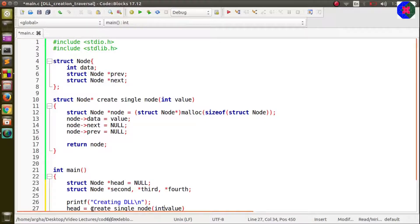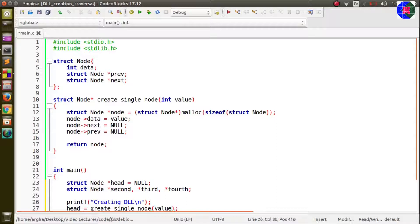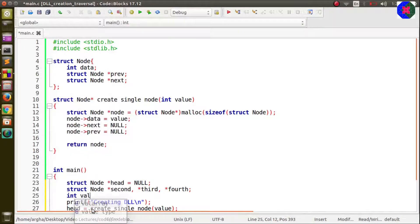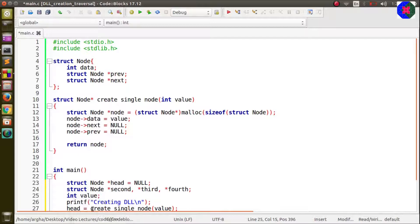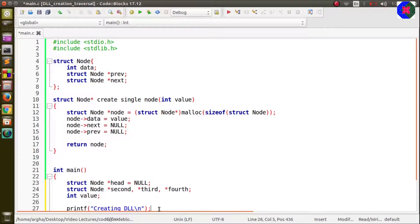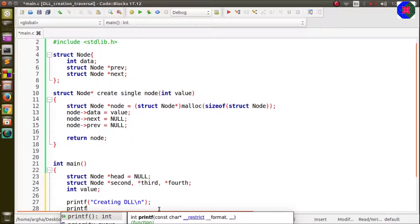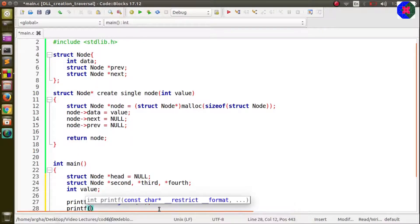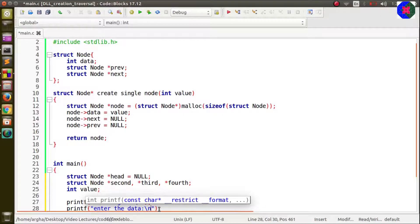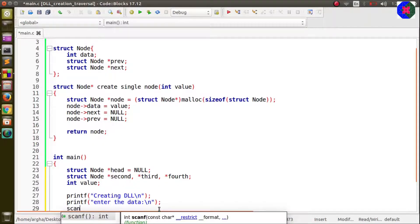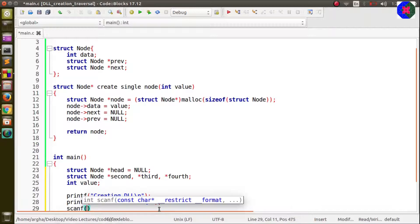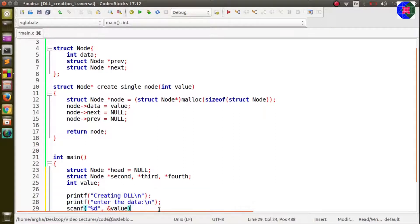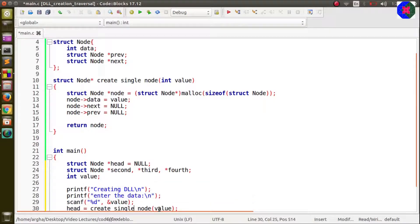We will first start with the head node and we will use this function create single node. As you can see the argument of this function demands a value to be passed. For that we will take a variable of integer type and we will ask the user to enter the data.